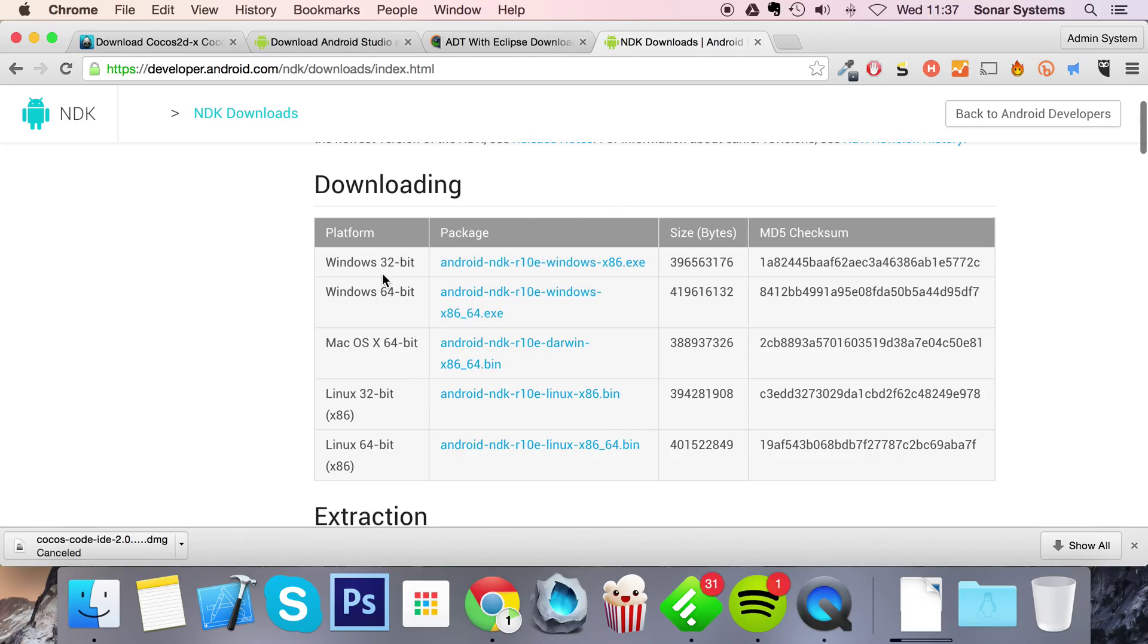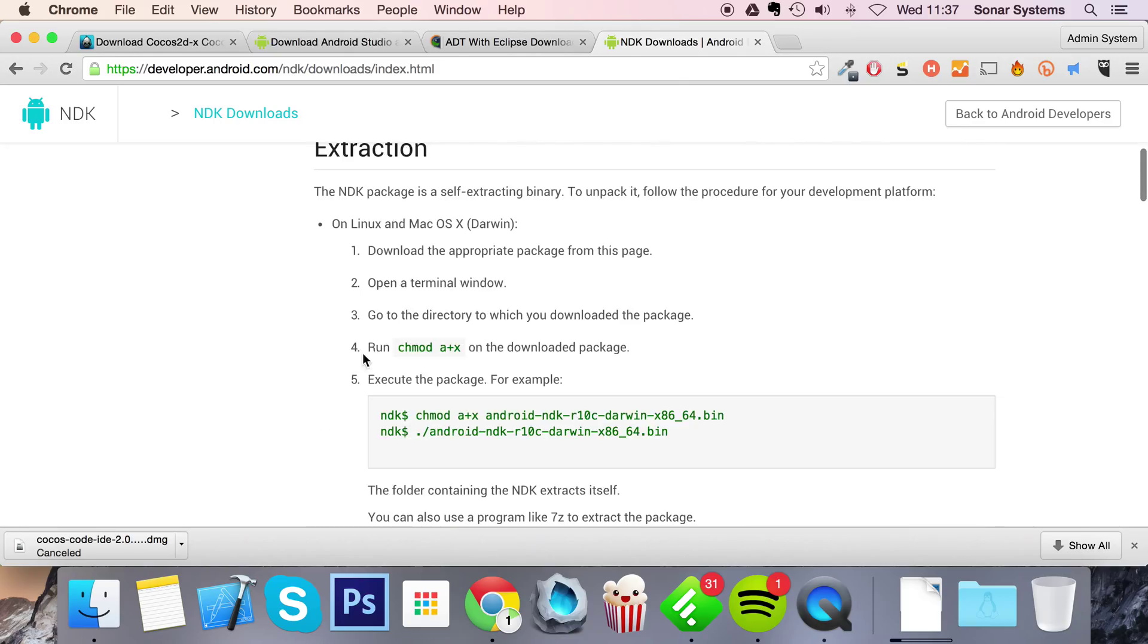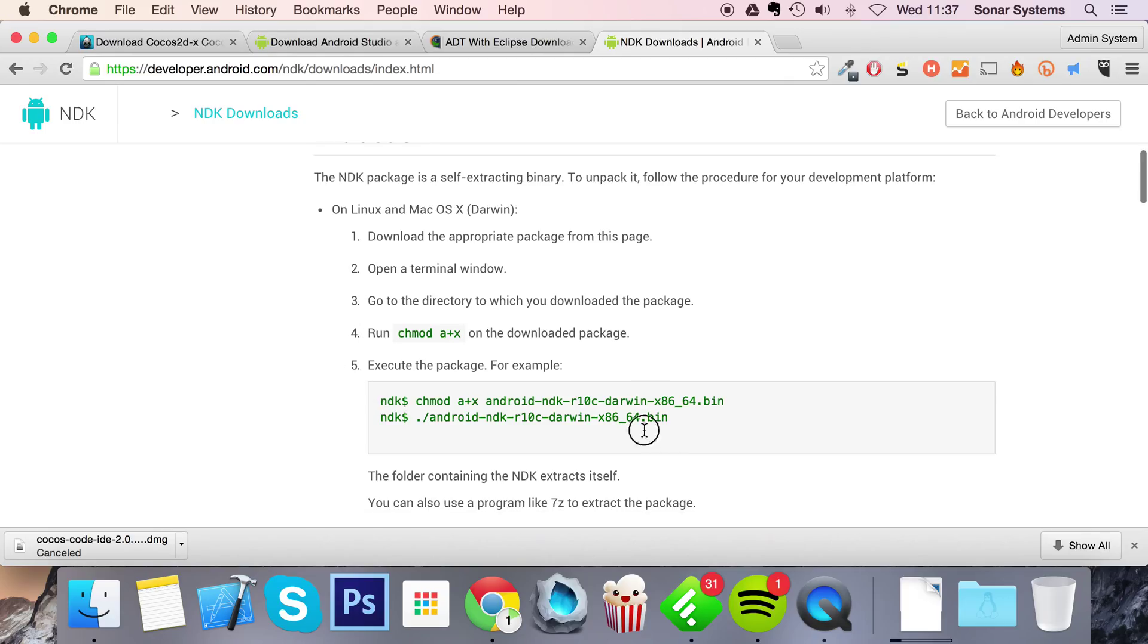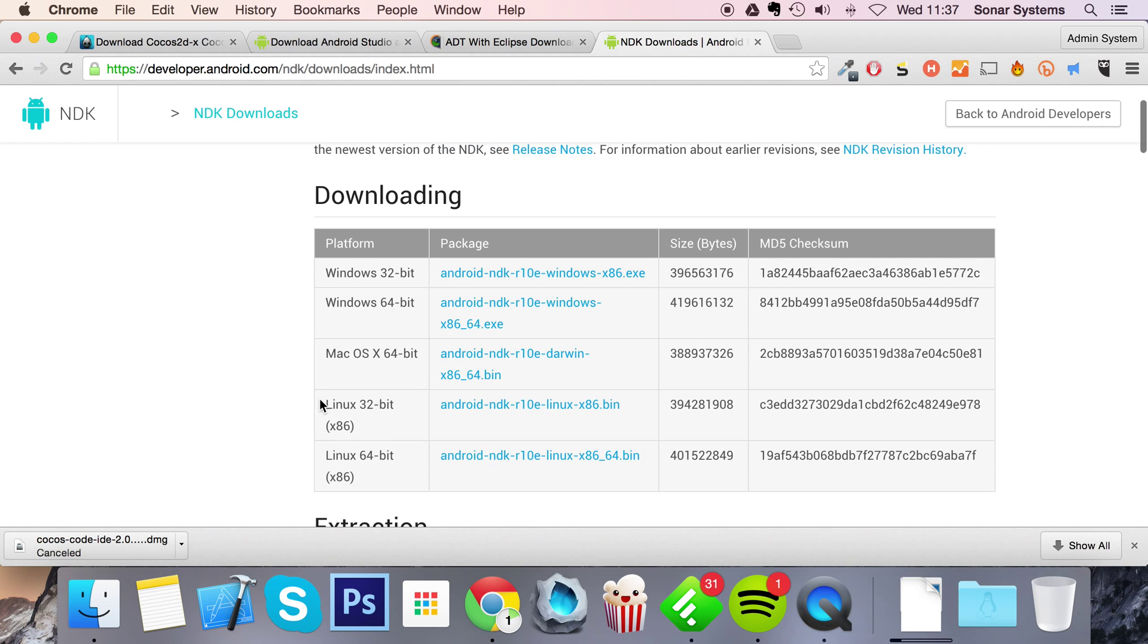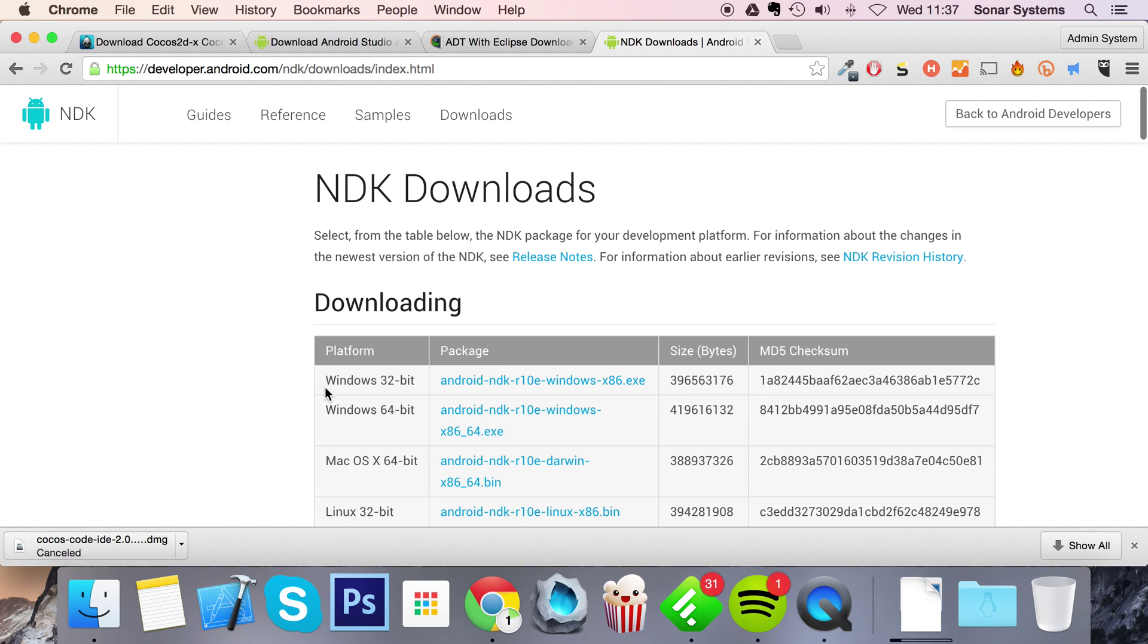And then from here you can just download the version that you need. So if you're on Windows, do Windows. If you're on Mac, use Mac. It's pretty simple and it just tells you how to extract it as well. That's basically all there is to it.